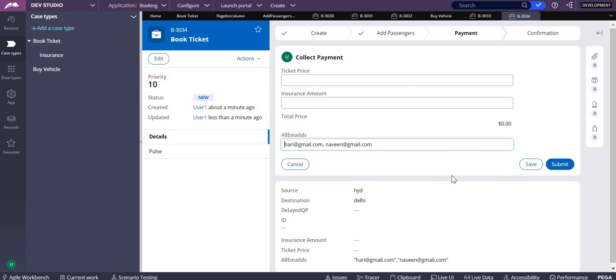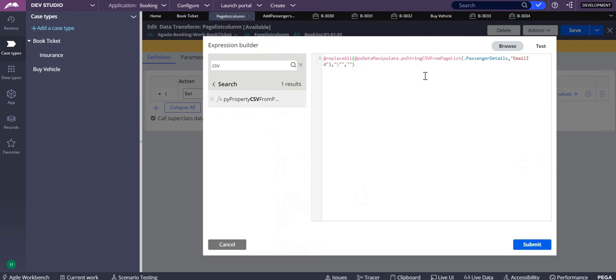But I want all the values without any space and without double quotes. So the reason we went with the replace all as well as pxstring csv from page list. Thank you.